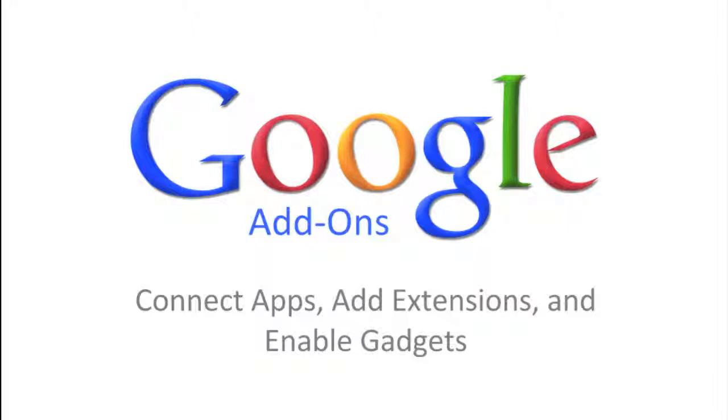This screencast will demonstrate how to connect apps, add extensions, and enable gadgets right inside of Google Apps.